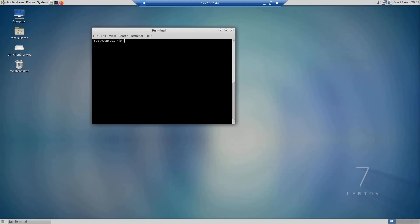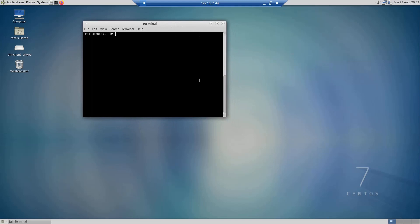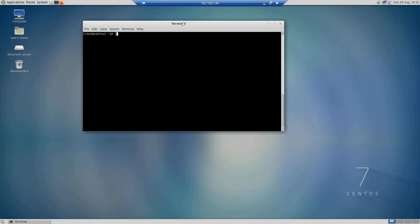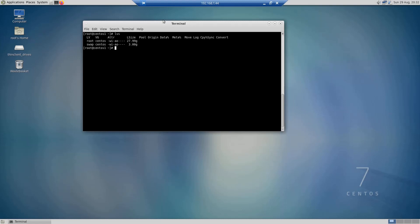In order to view logical volumes in Linux CentOS 7, the command is `lvs`. If you go to a terminal and type `lvs`, you will see the logical volumes on your machine. I have two logical volumes — one is called root and one is called swap. The size of the root logical volume is 28 gigabytes and the size of the swap logical volume is 3 gigabytes. VG here stands for volume group, and I have one volume group called centos.